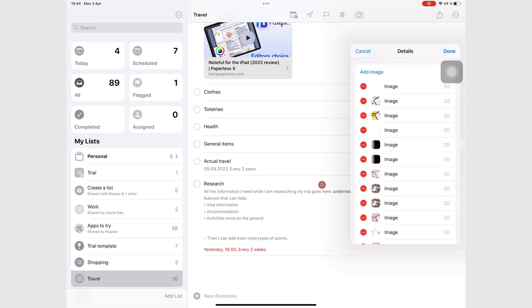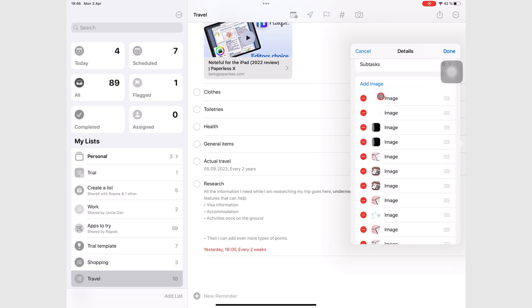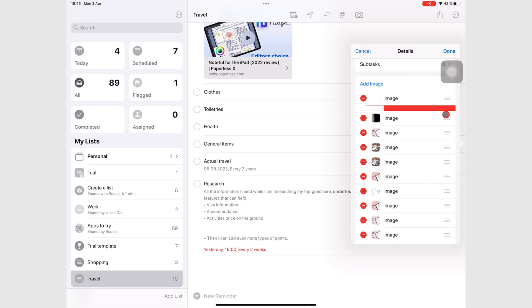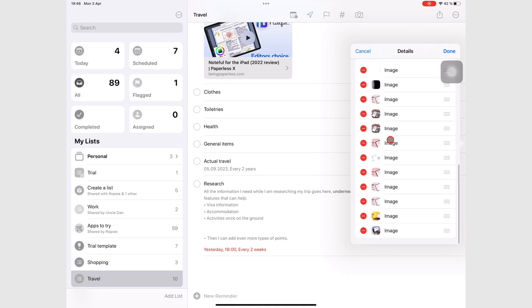To delete some images, tap the red icon in front of your image. Tap Done to save the images to your task.